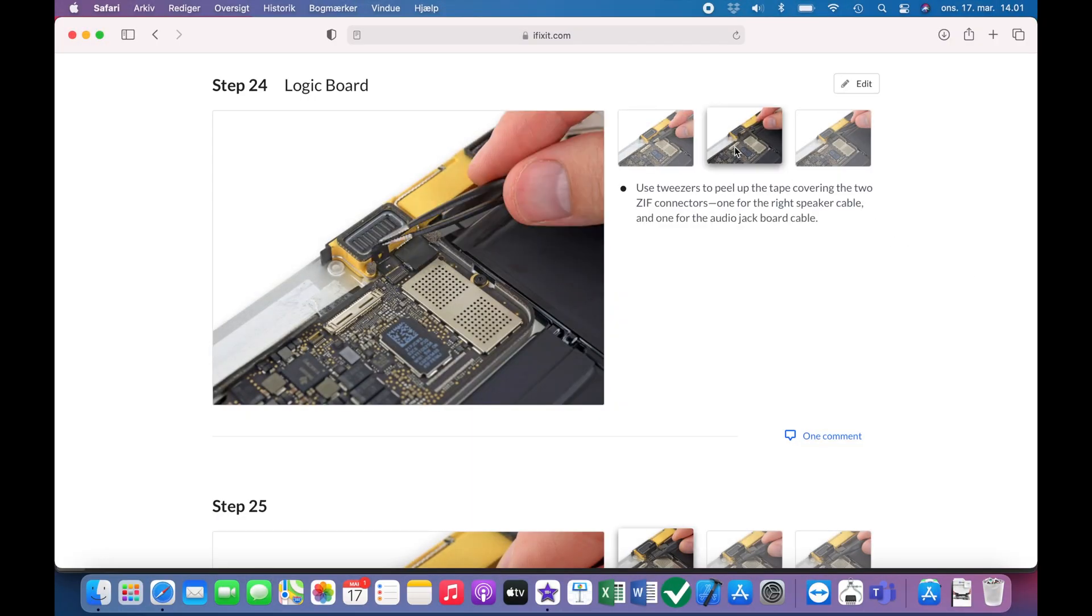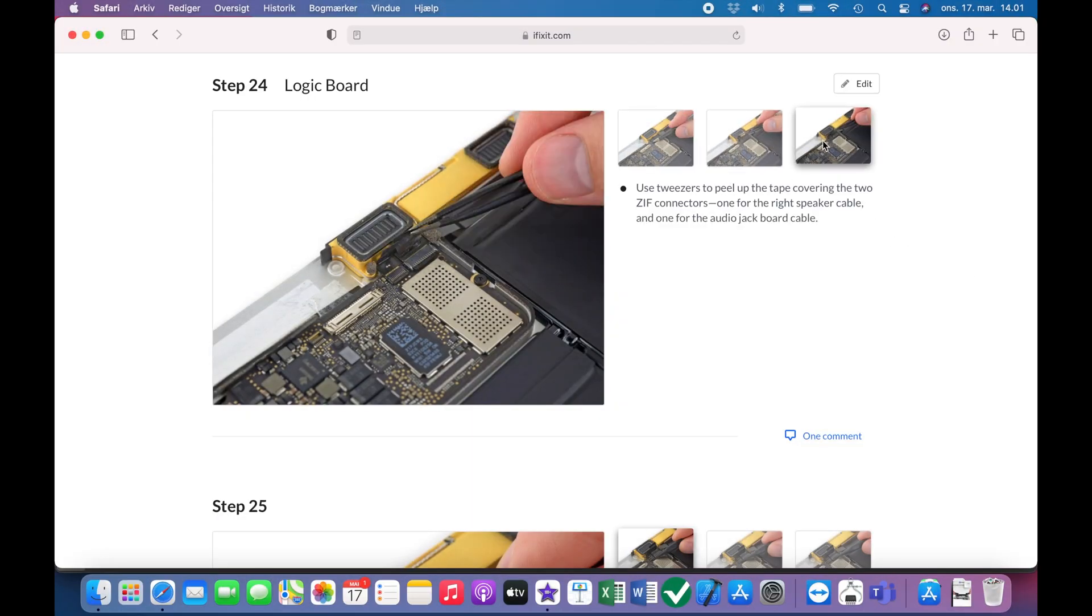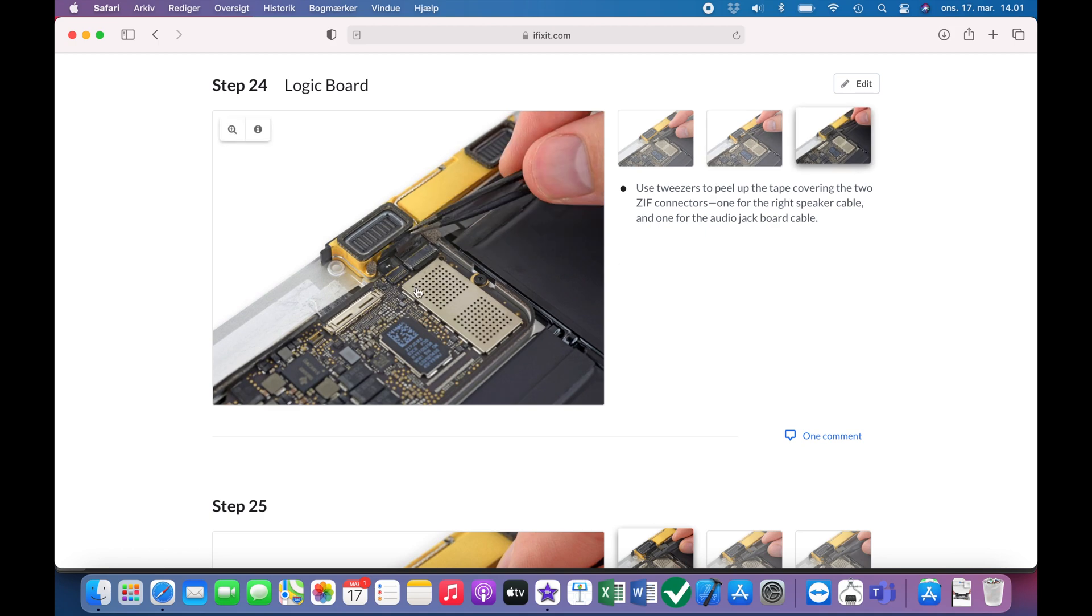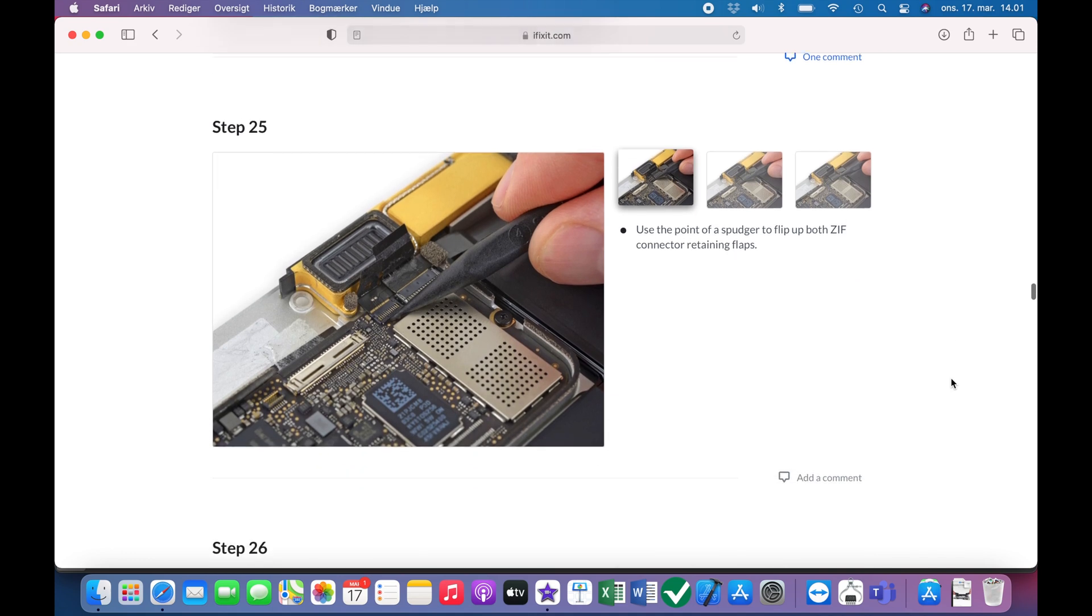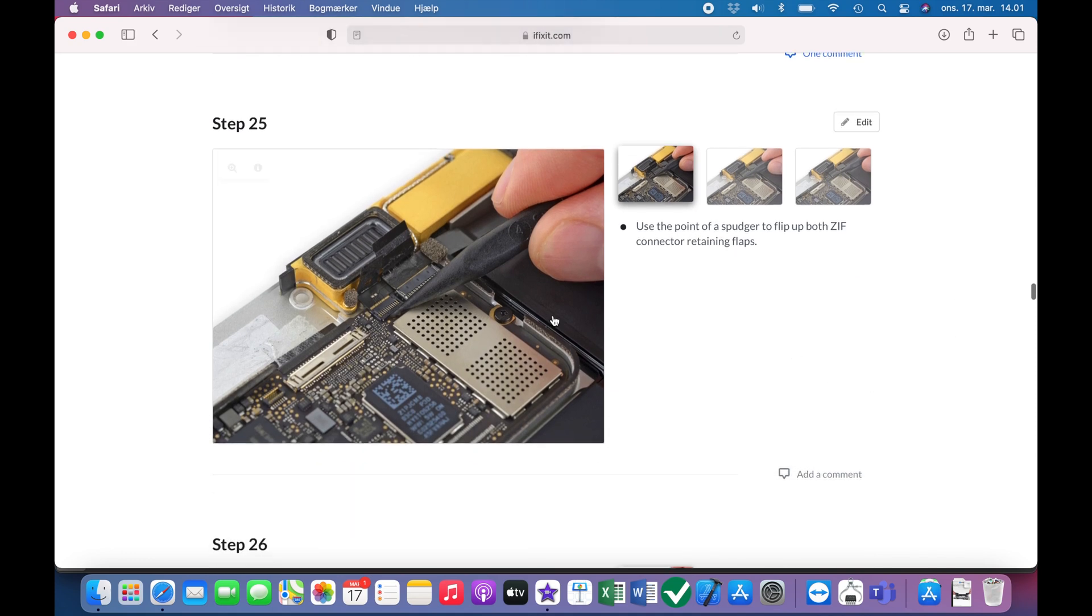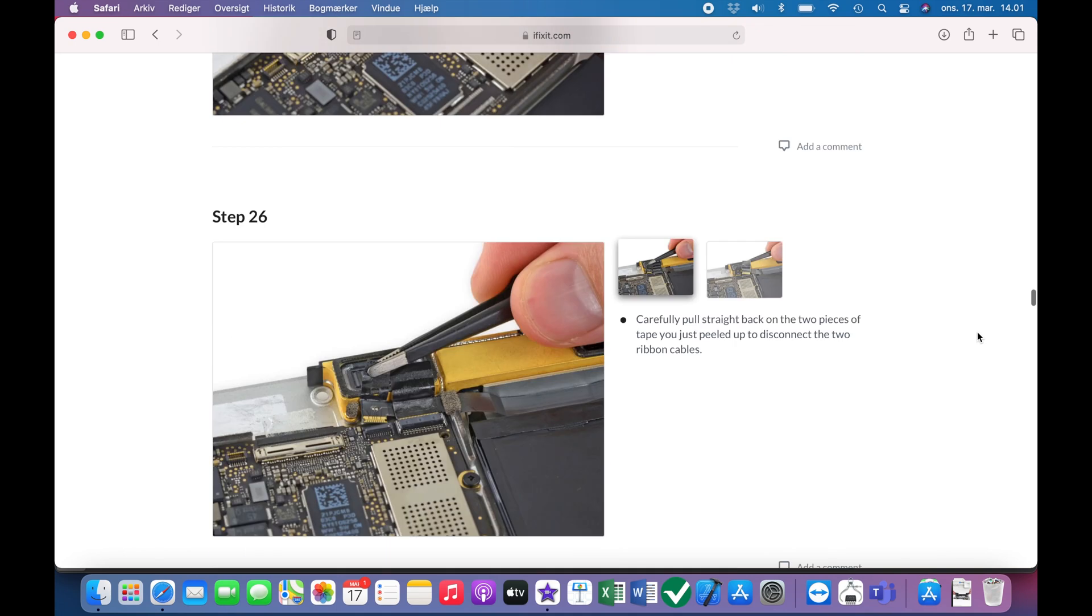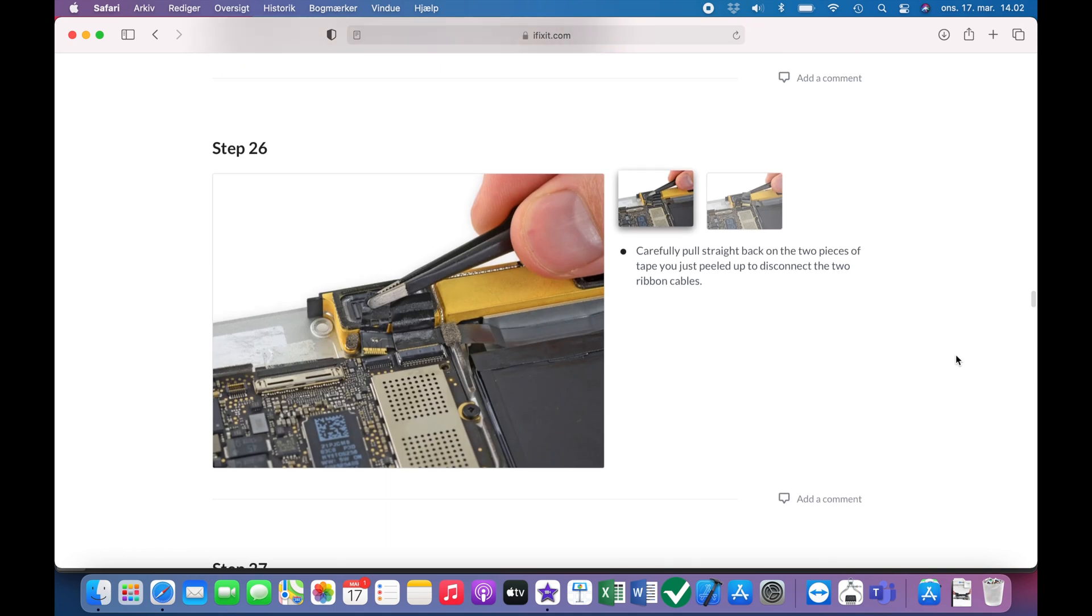Then just next to the display connector, we have to undo the right speaker and the audio jack held in with tape. And so lift that up. And then there are small plastic latches, which need to be opened up. And then the cables can be undone.